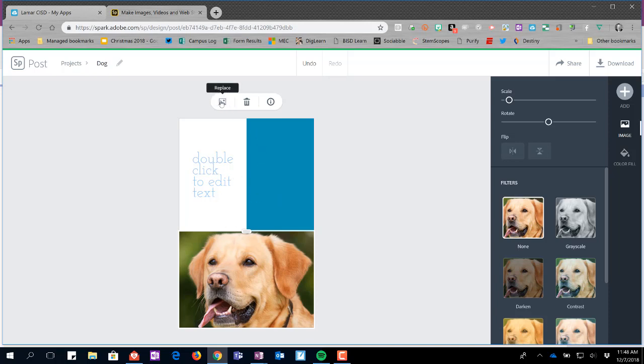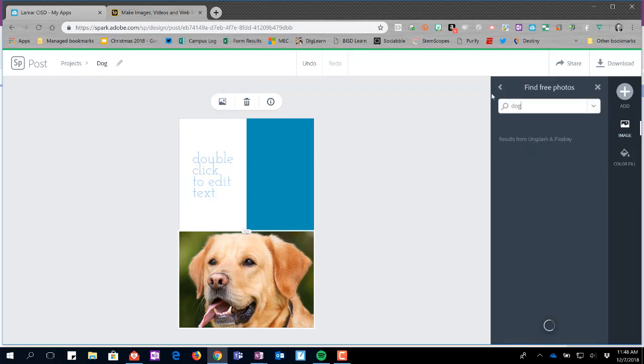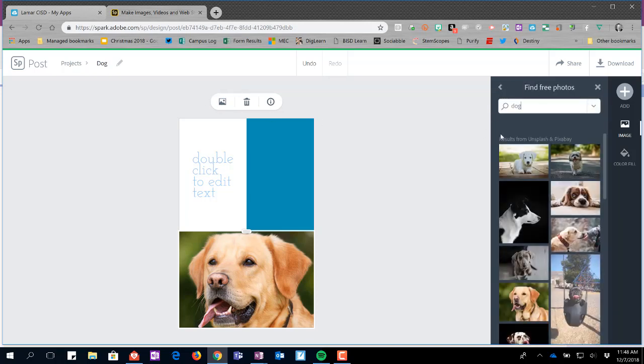I also have an option to replace. If I click on replace, it would let me replace the image that's there. You're going to see it gives me an option to search here as well.